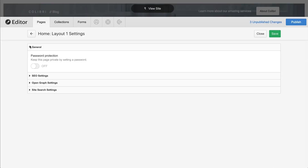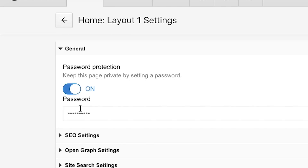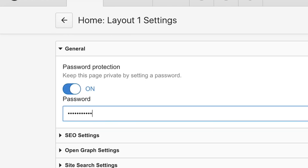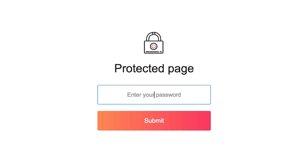Under General, we can set a password on this page. Maybe we only want people with the password to have access to this particular page, so those who don't have the password can't get inside.